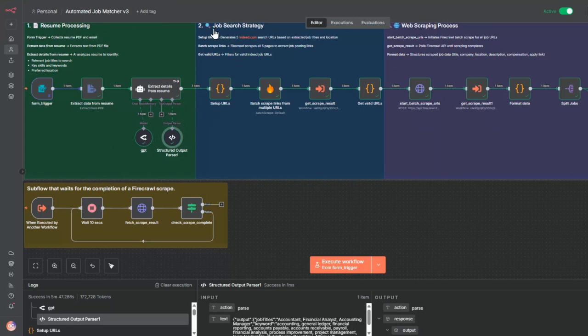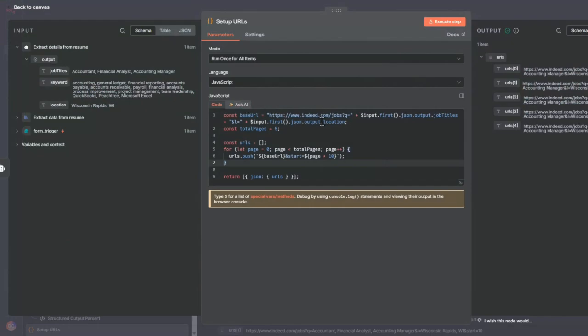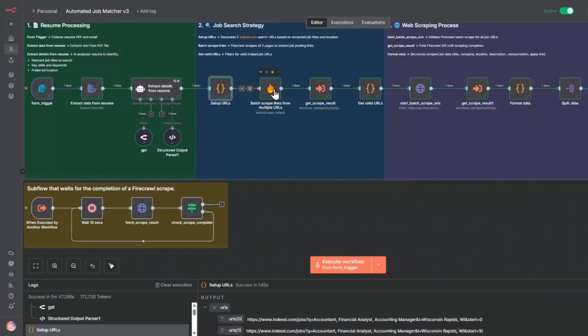Now I'm going to go to the job search strategy step. In this step, what I'm going to do is set up a URL. I'm going to generate five URLs that correspond to paginated starting points. This gives me 50 job opportunities. This sets it up for the next stage here.